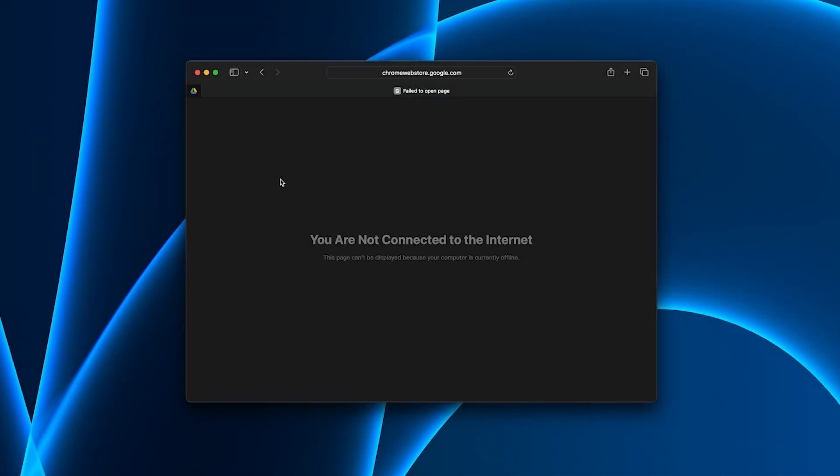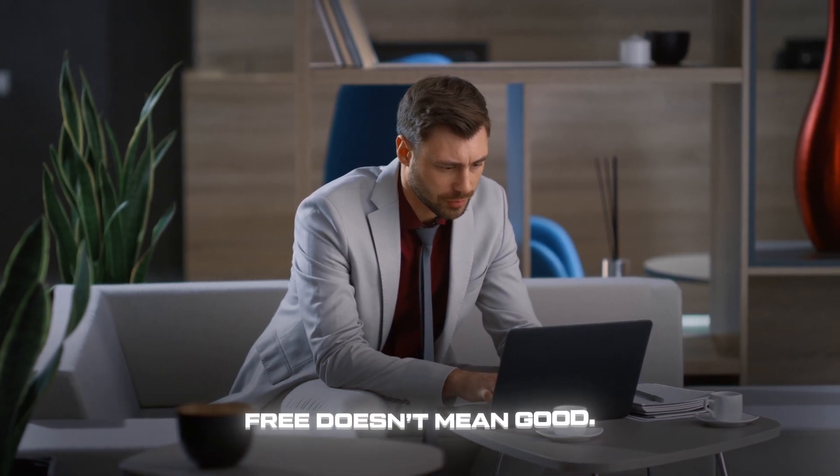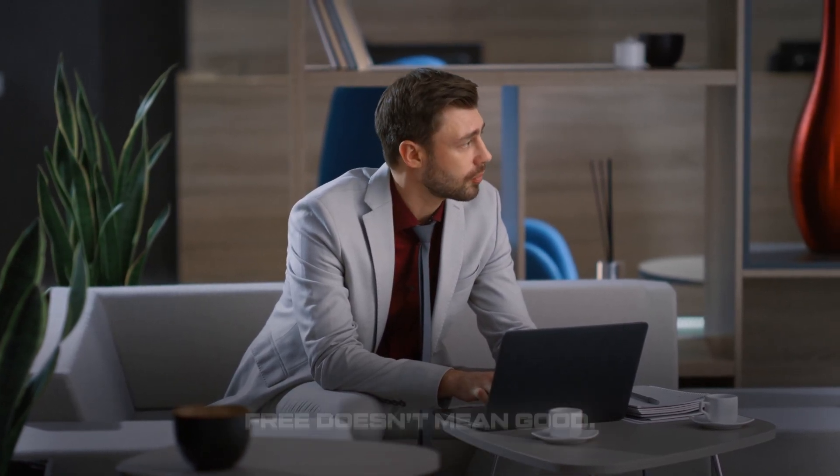And the speed? Let's just say it feels like browsing through a dial-up connection. After yet another disconnect, I realized something simple. Free doesn't mean good.